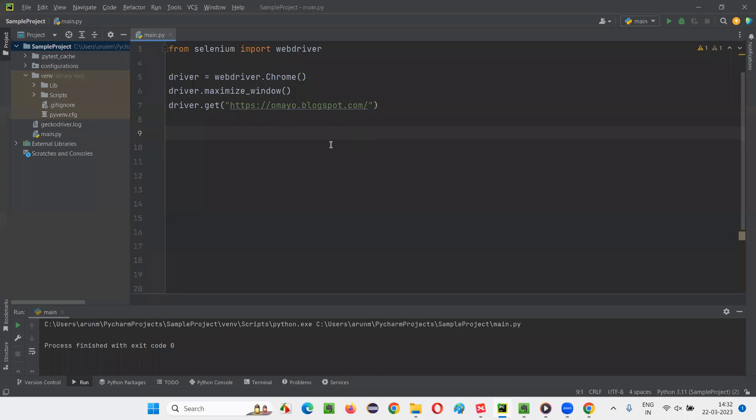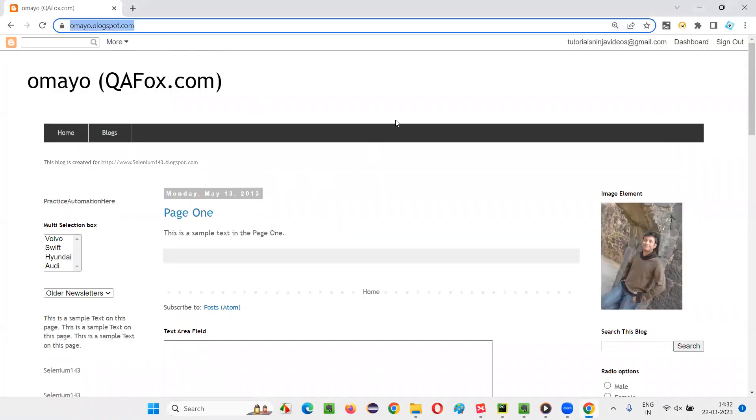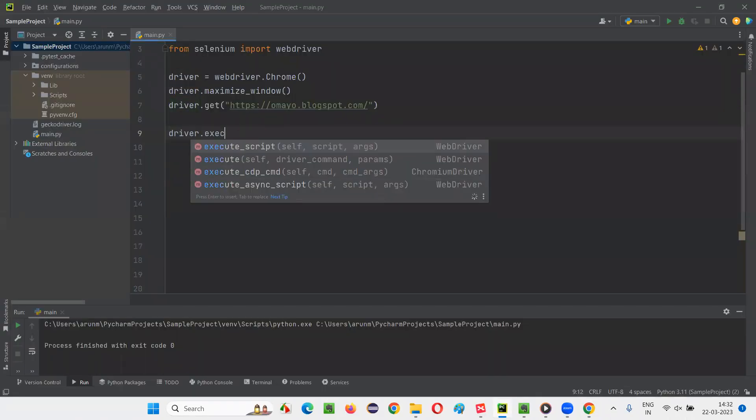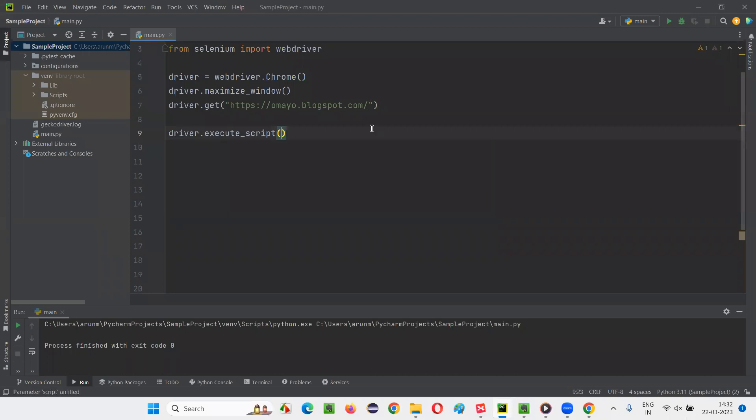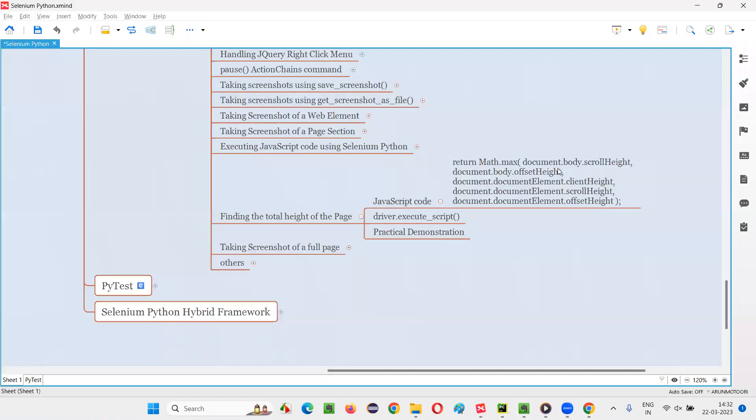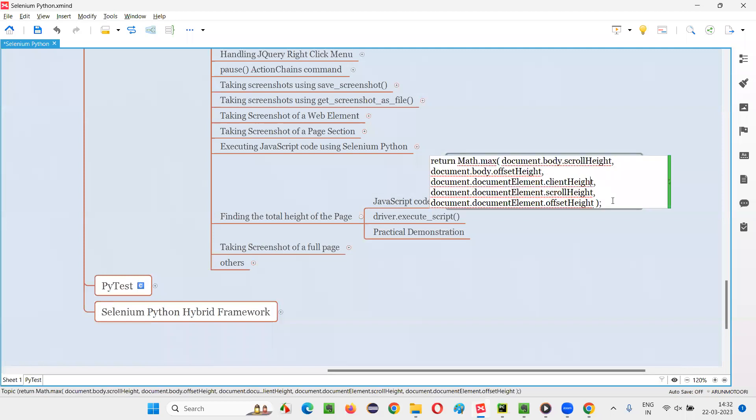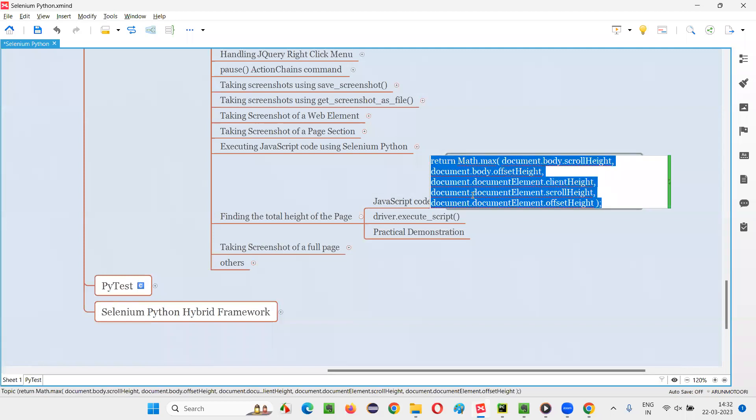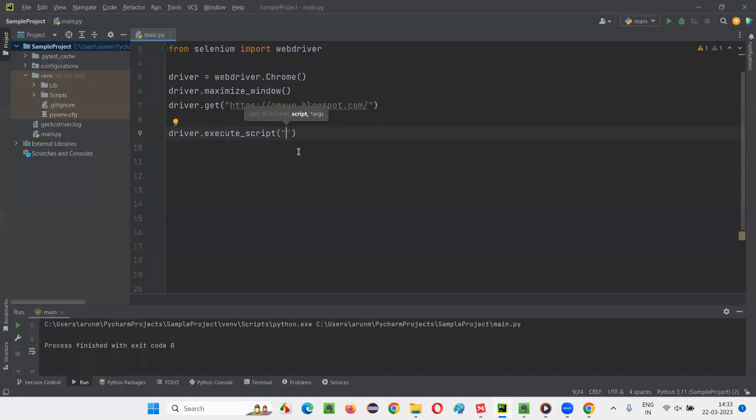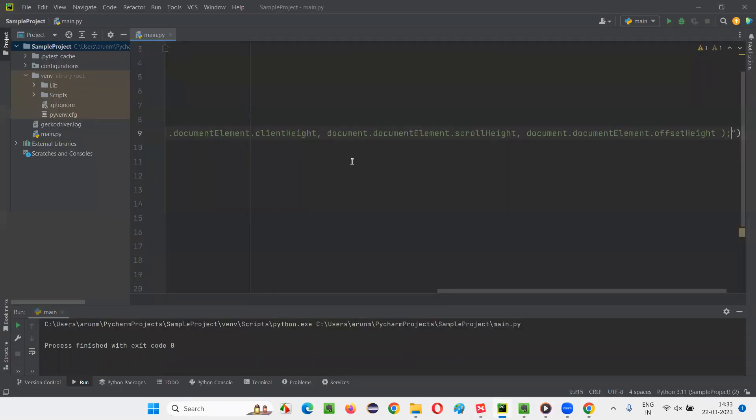Once I go to this application URL, what I will do here is I'll simply say driver dot execute script. And here, I need to pass the JavaScript code in double quotes. I'll just copy and paste this code. It's return math dot max of document dot body scroll height, document dot body dot offset height, document dot document element dot client height, document dot document element dot scroll height, document dot document element dot offset height. So this code, I'll just be pasting here. This is the easiest way.